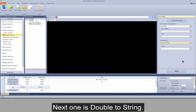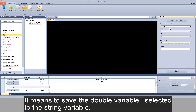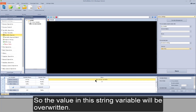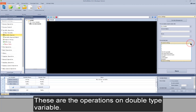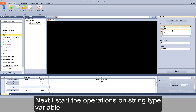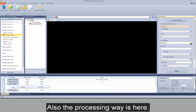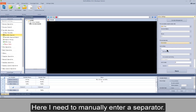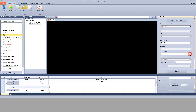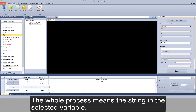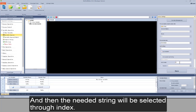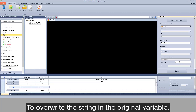Next one is double to string. It means to save the double variable I selected to the string variable. So the value in this string variable will be overwritten. These are the operations on double type variable. Next I start the operations on string type variable. Also the processing ways here. For the first one, delimiters: I need to manually enter a separator or save the separator to a variable, so you can use the separator in variable directly.